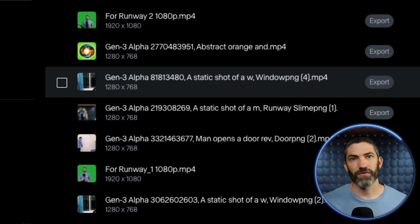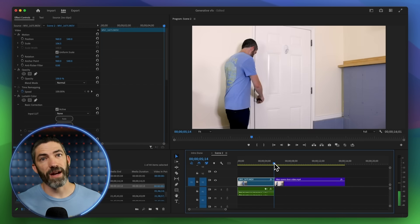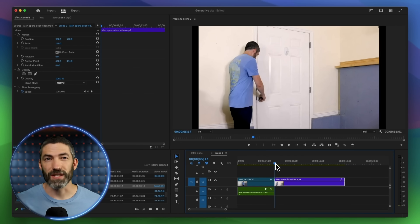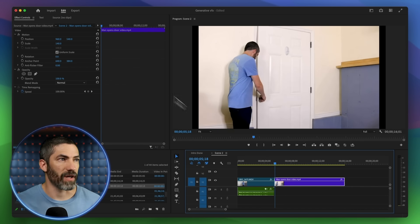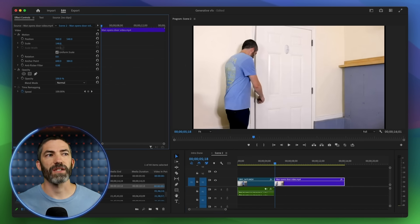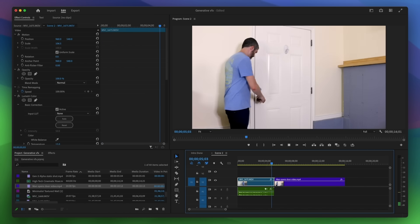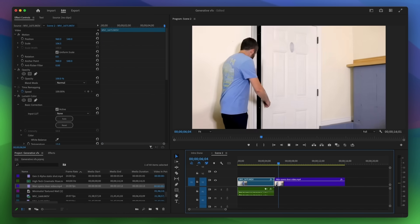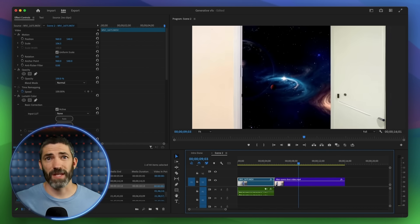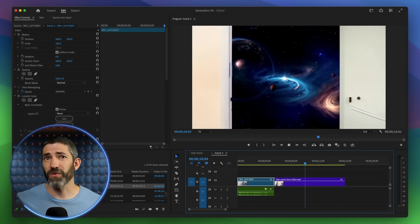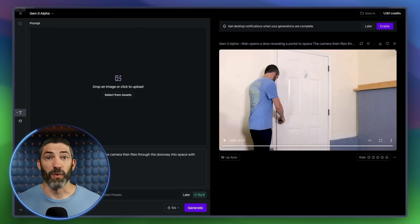I film in a 16x9 aspect ratio, but Runway generates a little differently at 1280x768 pixels. That's a 5x3 aspect ratio. Using a video that's already in that aspect ratio is easiest, but it's not a big deal either way. I just have to resize a little bit and they'll sync up perfectly. And it's really that easy — pretty crazy. How else would you have been able to get that shot this easily?